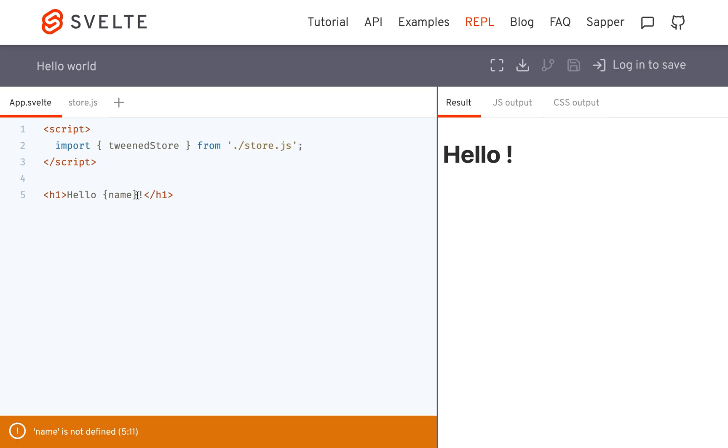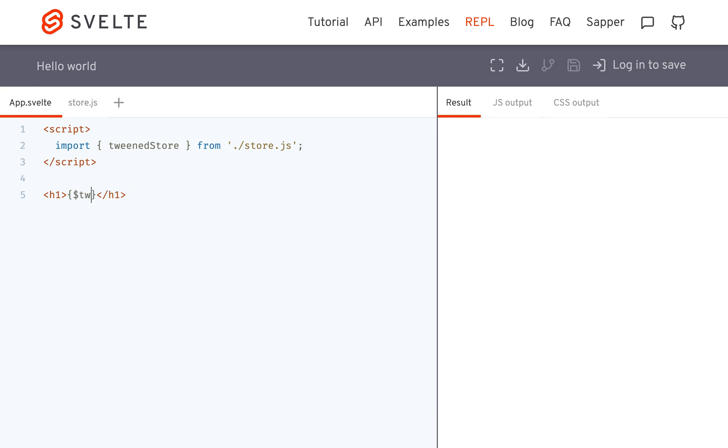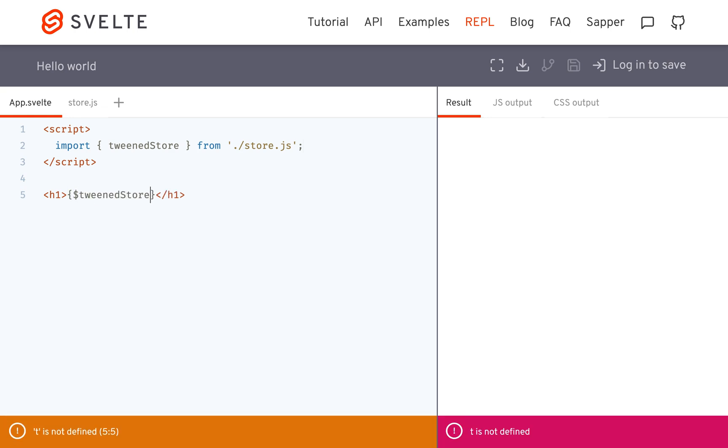And right here, I'm just going to put in the dollar sign to access the value tweened store. You'll see it is 0.